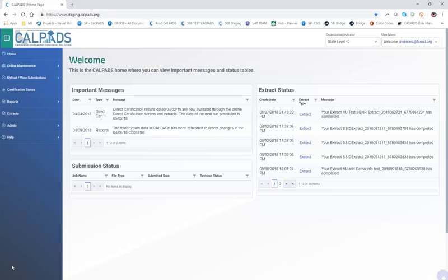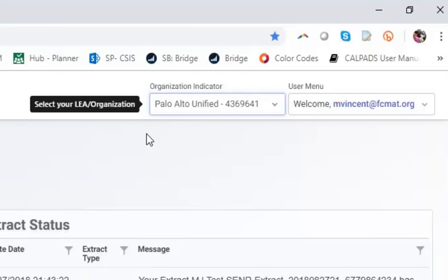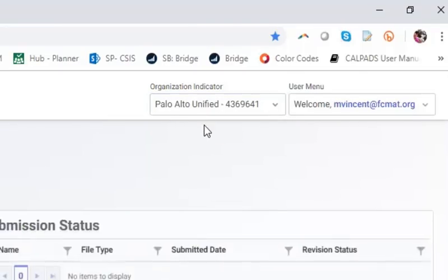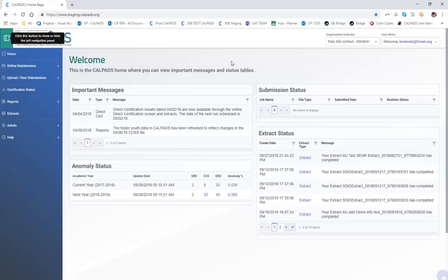Today I'm going to demonstrate how to add a user in the CalPADS interface. We're going to talk about user management as an LEA admin would do so, using the fictitious LEA Palo Alto in the staging environment. I'm going to talk about how to add a new user, what kinds of org types are offered, how to add both LEA and school site users with different roles, and talk about those user roles a little bit.